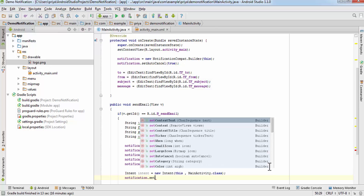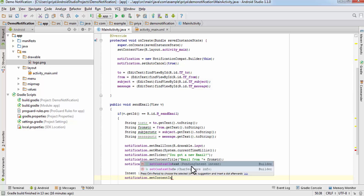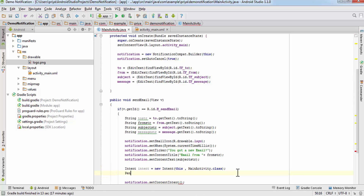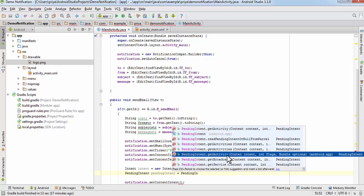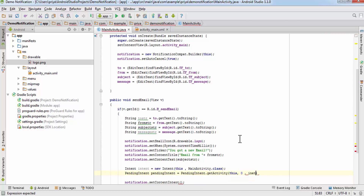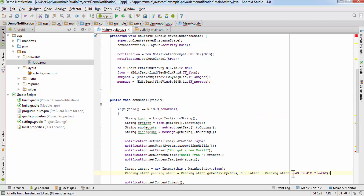After that write notification.setContentIntent(), which takes a PendingIntent. So create one: PendingIntent pendingIntent = PendingIntent.getActivity(). It takes 4 parameters — for context write 'this', for request code write 0, for intent pass the intent variable, and for flags write PendingIntent.FLAG_UPDATE_CURRENT, everything in caps.